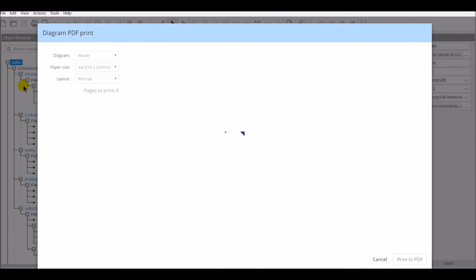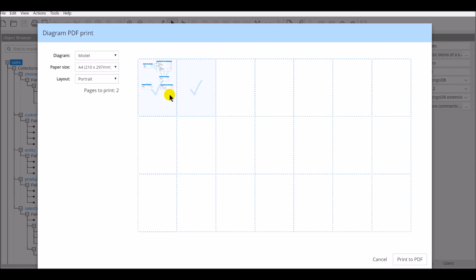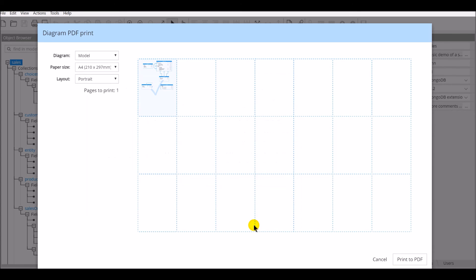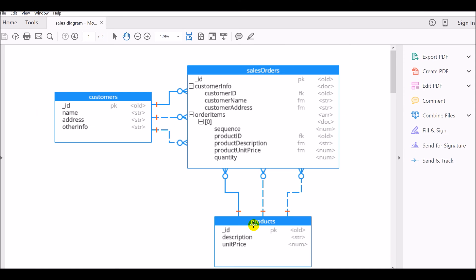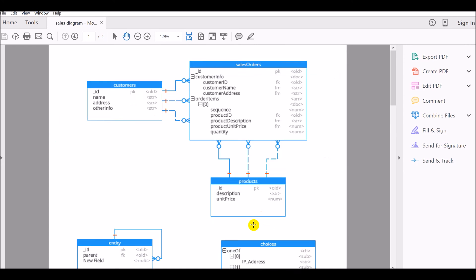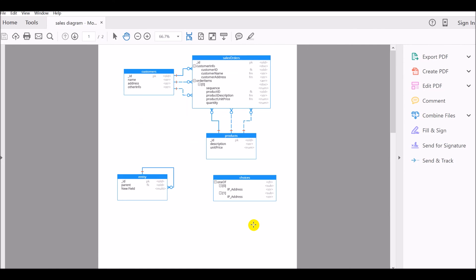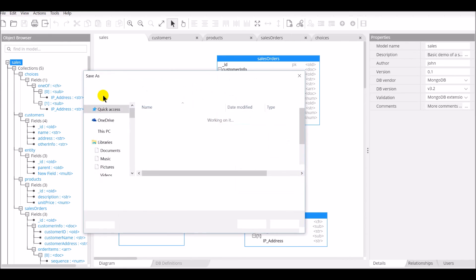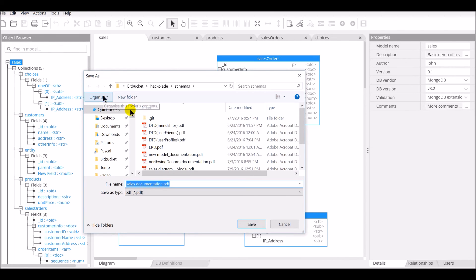A printout of the main model diagram that you can print to PDF. A printout of the PDF documentation.